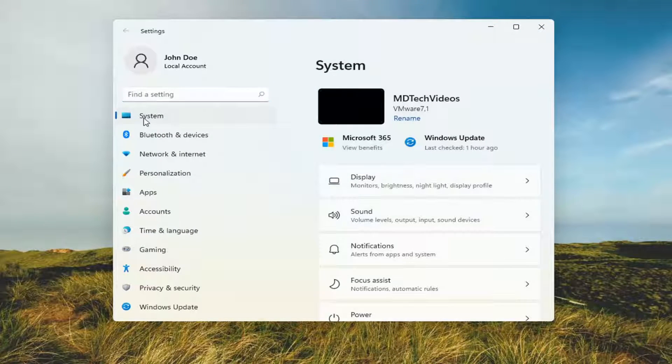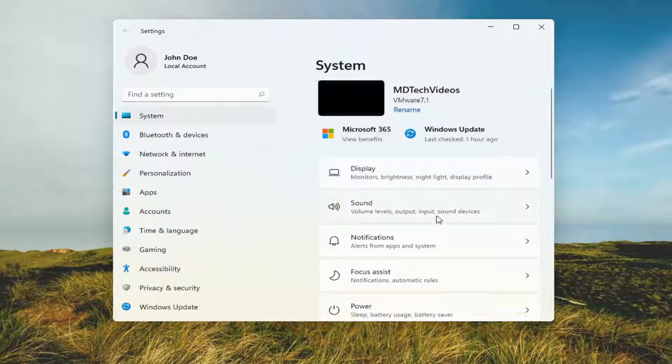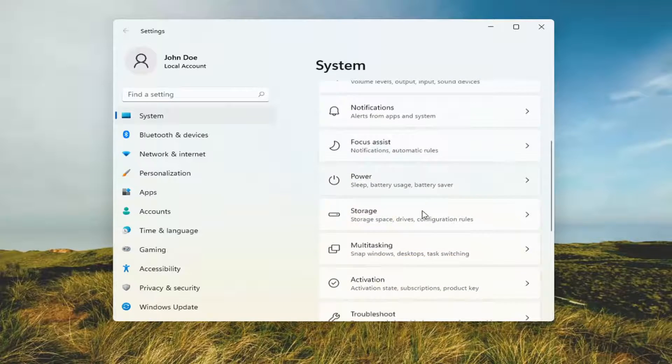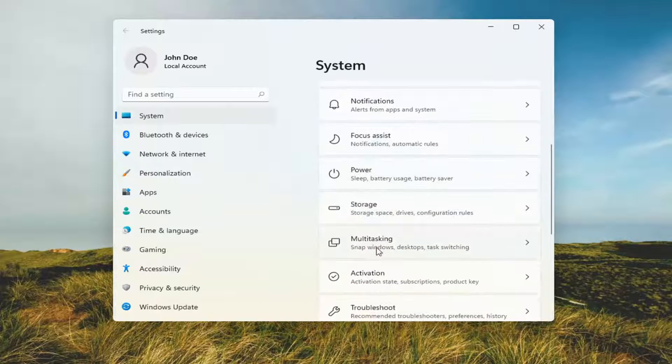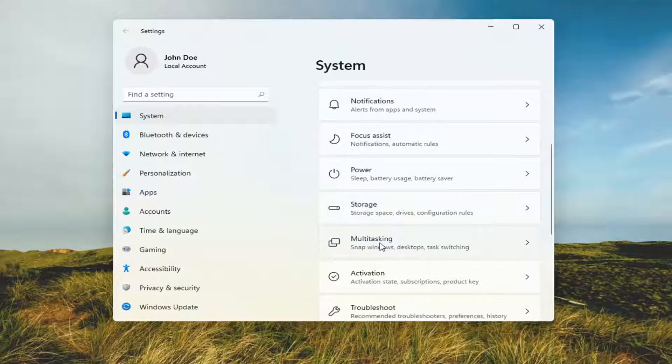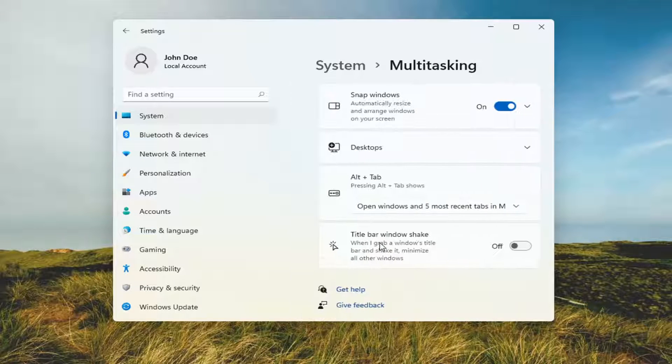Select System on the left side and then on the right, scroll down underneath Multitasking and go ahead and open that up.